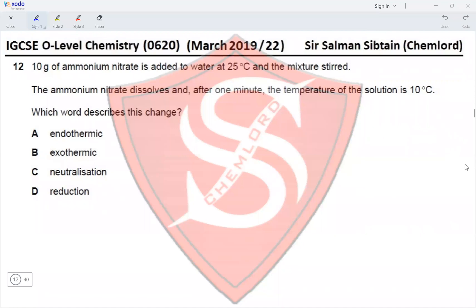Question 12. Ten grams of ammonium nitrate is added to water at 25°C and the mixture is stirred. The ammonium nitrate dissolves and after one minute the temperature of the solution is 10°C. The drop from 25°C to 10°C is represented by an endothermic change. Endothermic is correct; exothermic is wrong; neutralization did not take place — solvation took place; reduction did not take place. Therefore option A is correct.